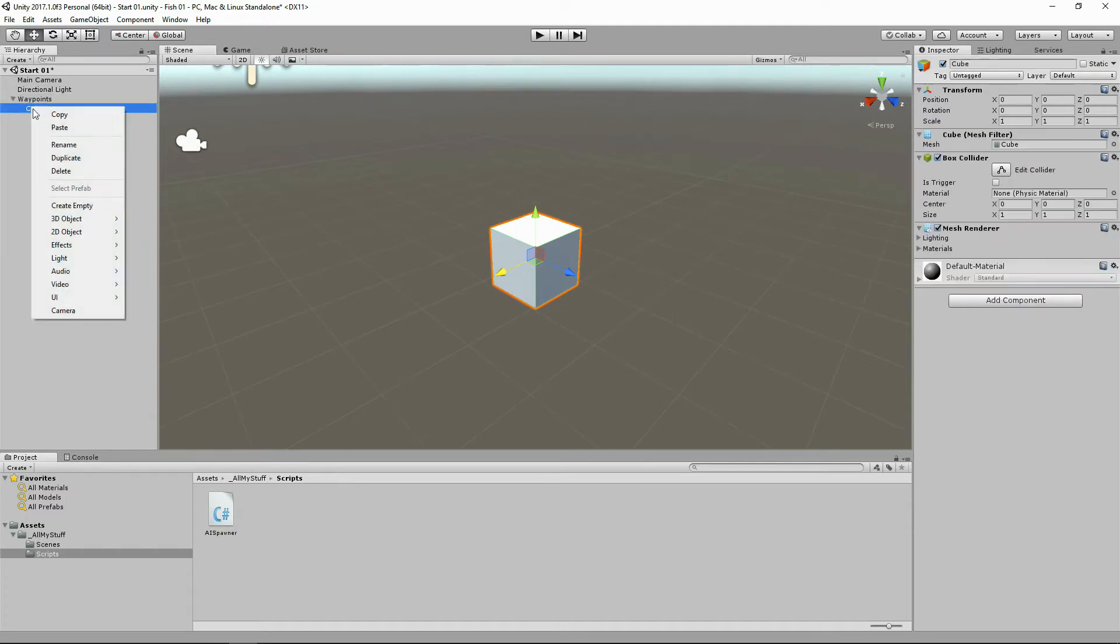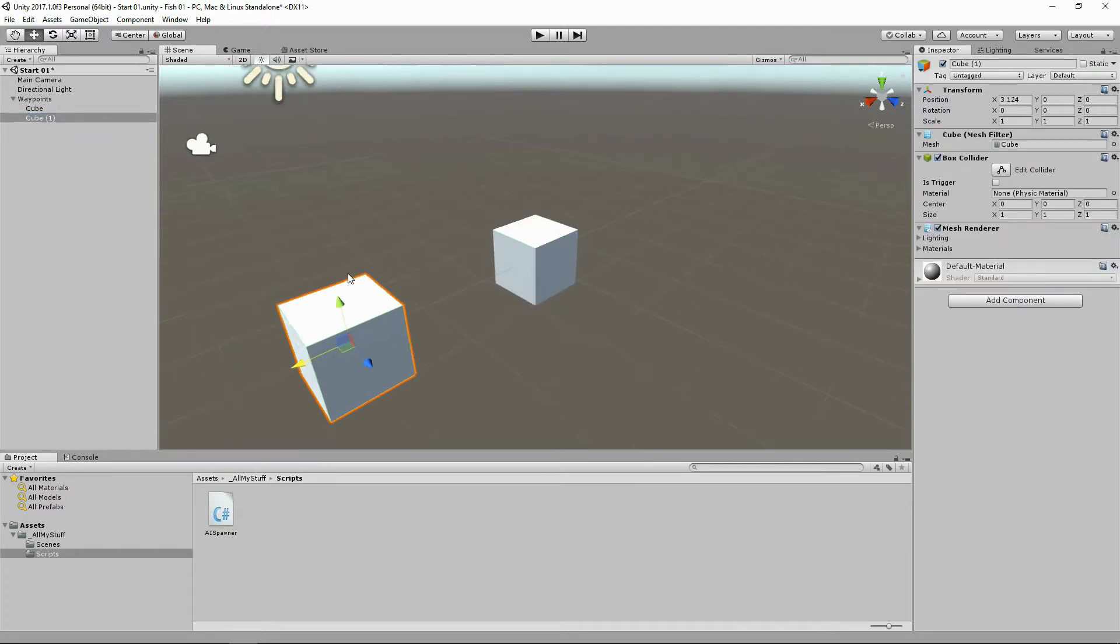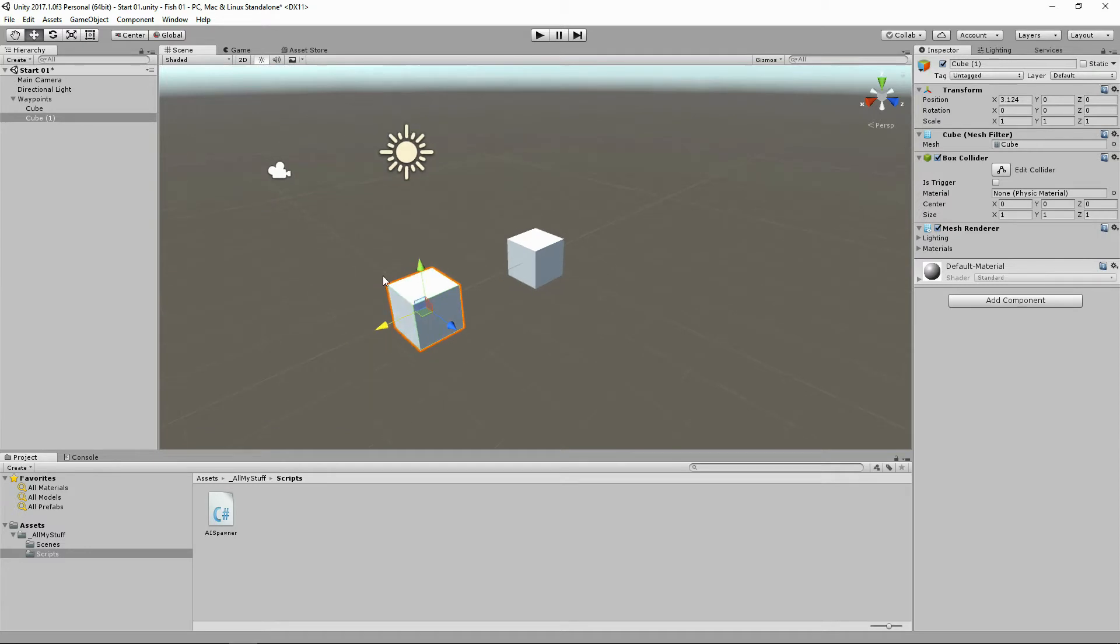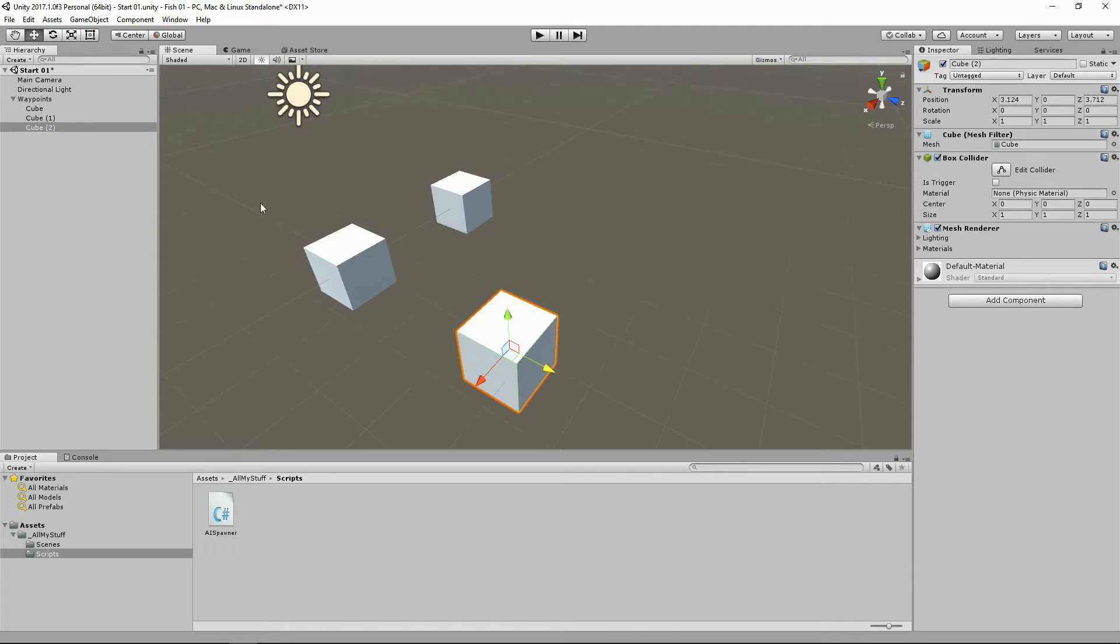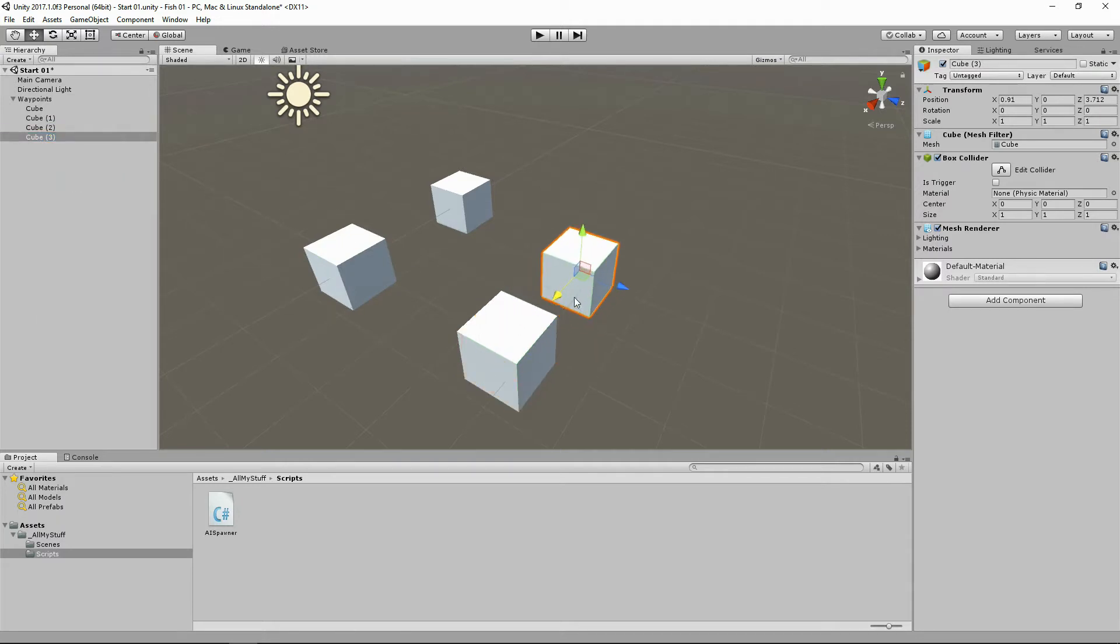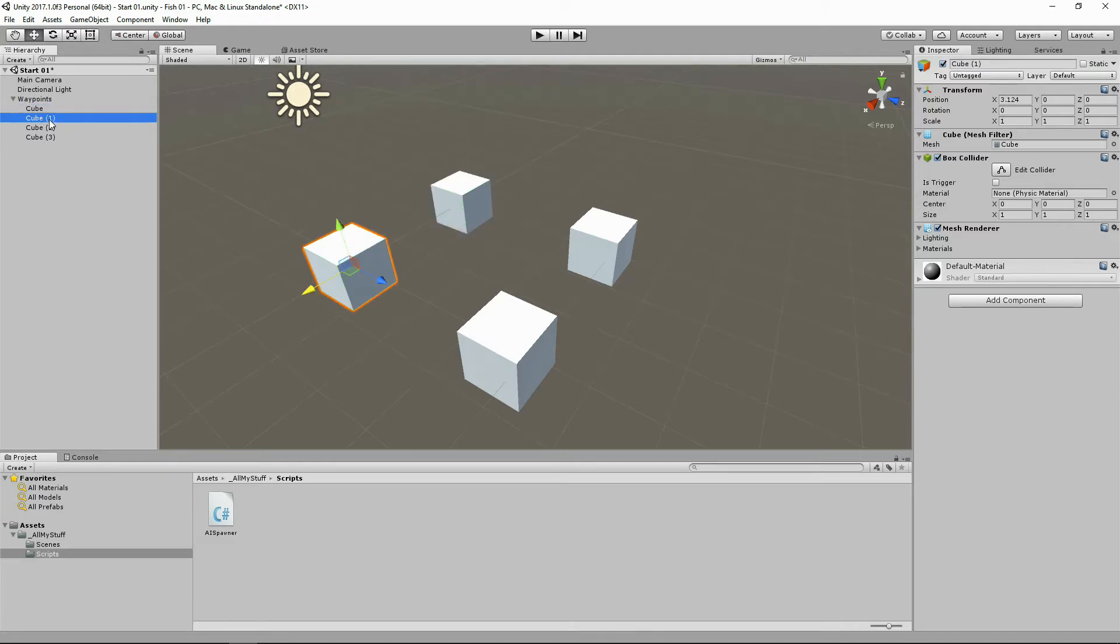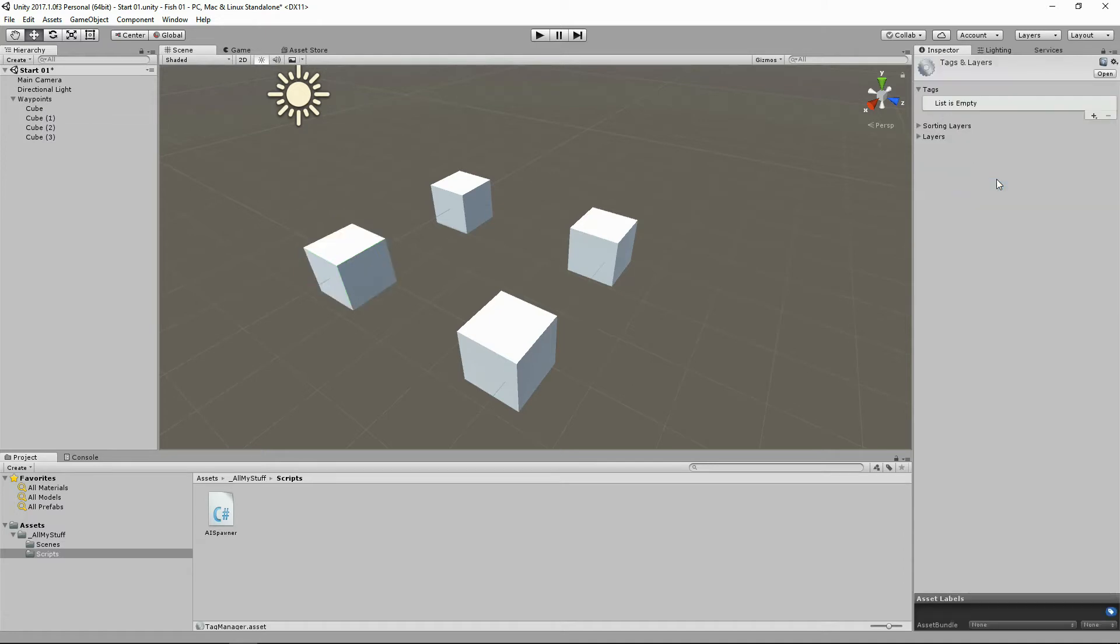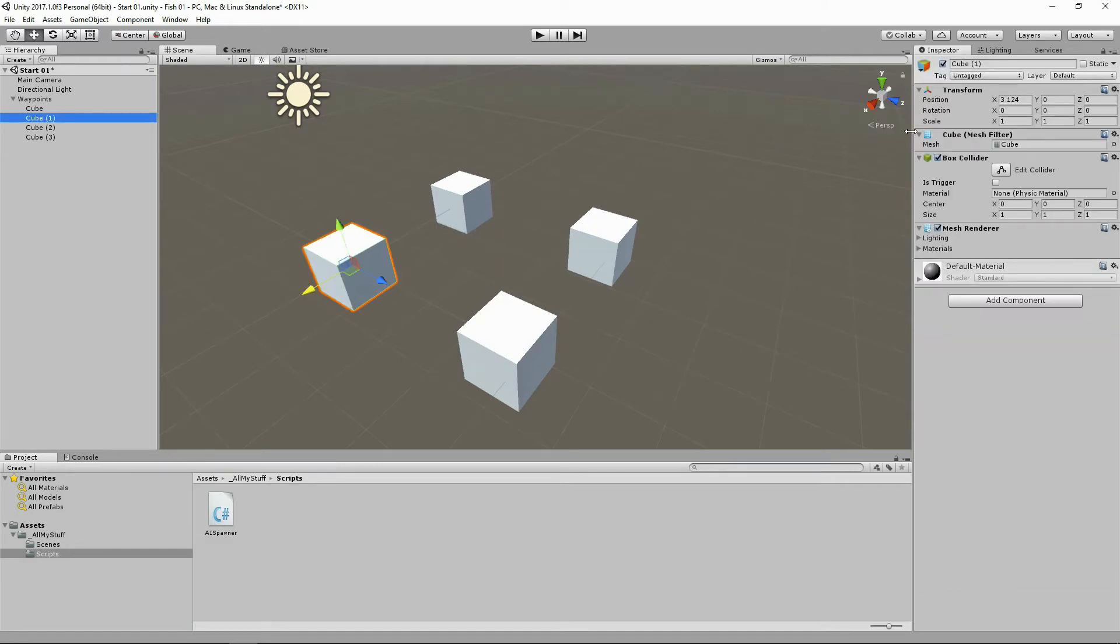Here is our cube. Let's duplicate him - cube number two. And duplicate him again - cube three. And this is our fourth cube. One, two, three they're called, and this one doesn't have a number after because it was the first one. Let's do a little bit of something fun. Let's go to this guy, add a tag, hit that plus, and we'll call this one waypoint.